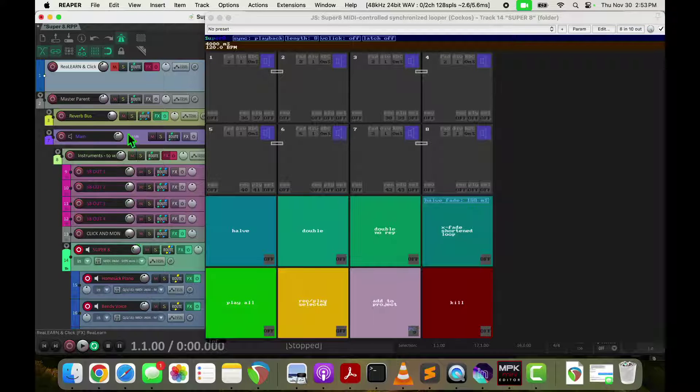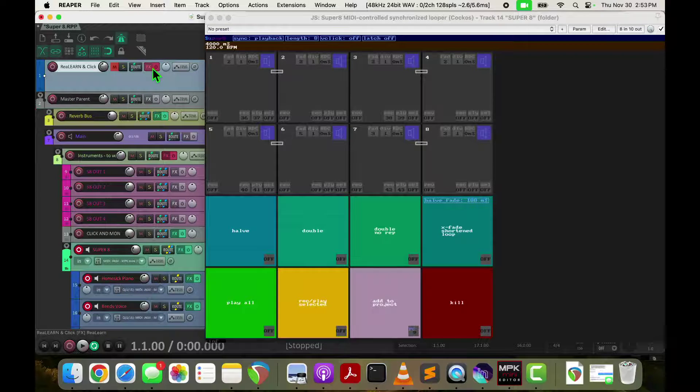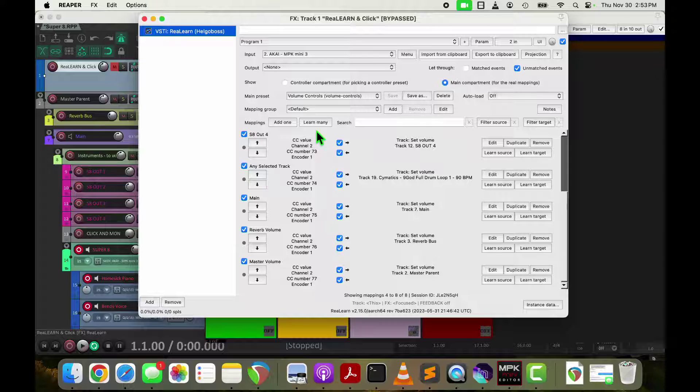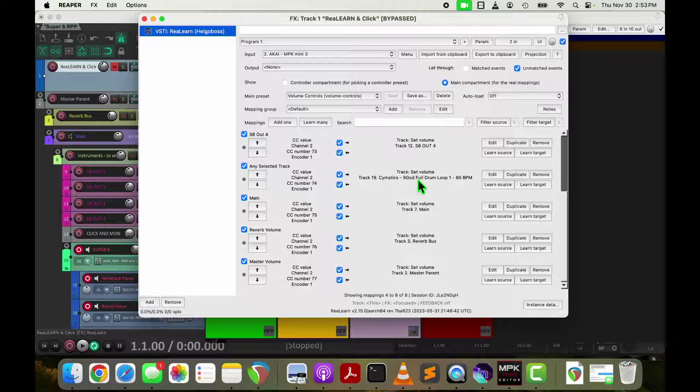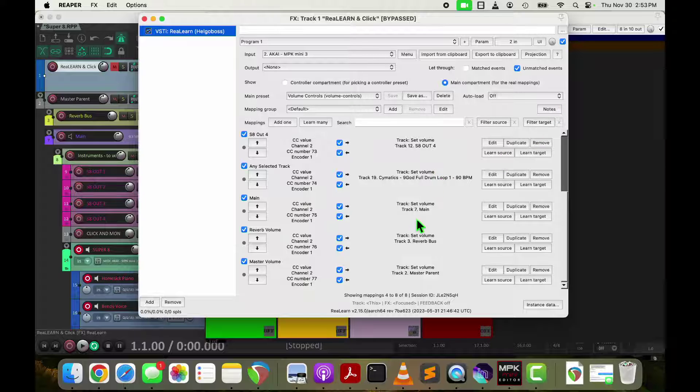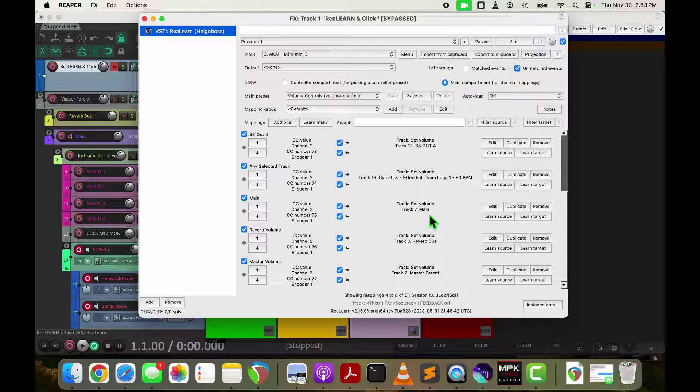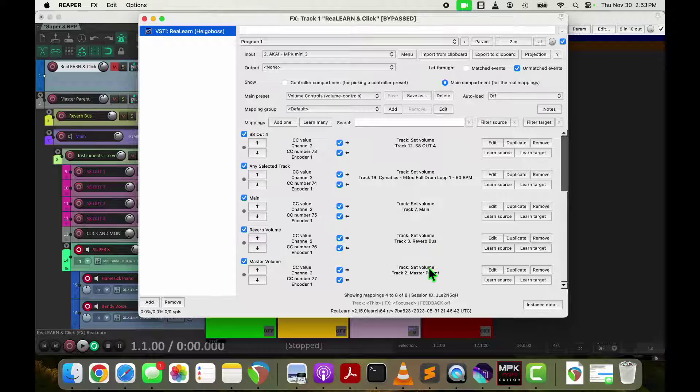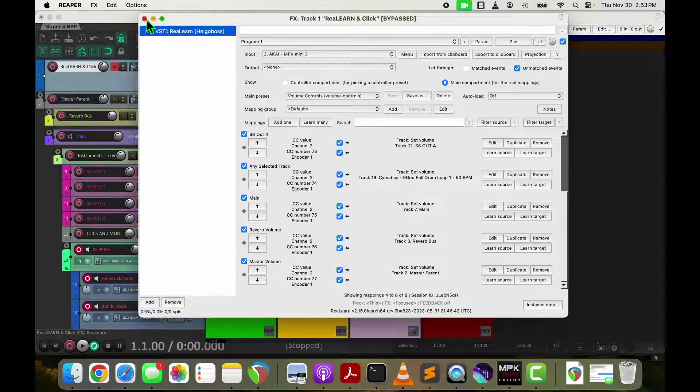And so I've got those for each of those and then I've also got one down here to control my drum loop. I have a drum loop. I'll show you that in a second. And this is my main that I just showed you and the reverb bus that I just showed you and then a master output volume.